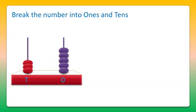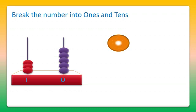With 3 tens, 30, and 5 ones, 5. So 30 plus 5, 35 is the number.